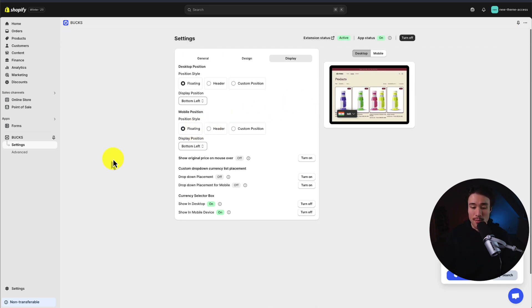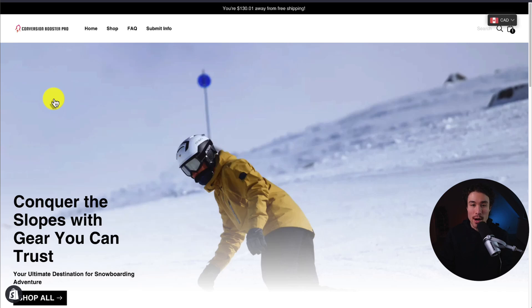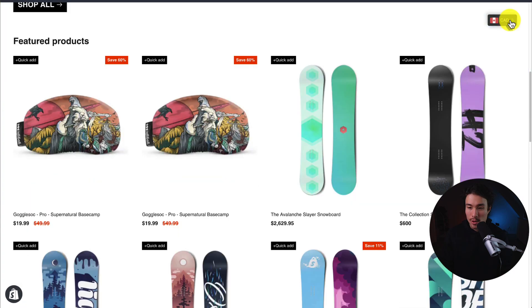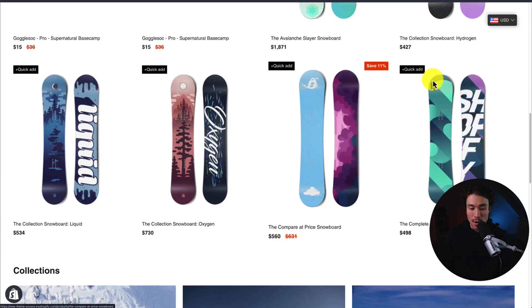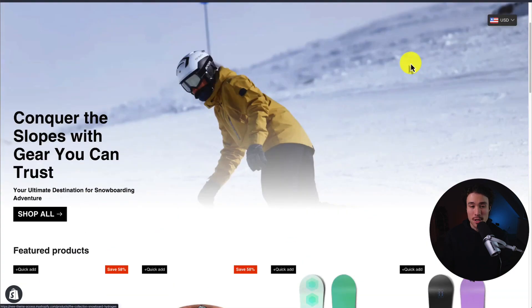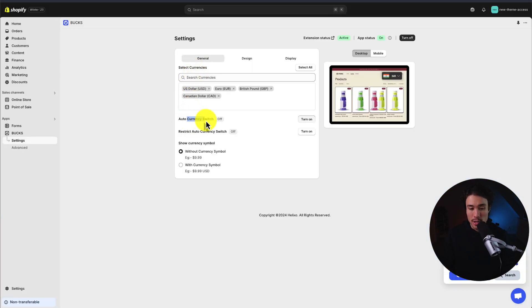Let's preview this on my store now. I'll hit the preview button next to online store by clicking the eye icon. I've changed the position to the top right just so it's easy to see, as it was hidden behind the Shopify icon. If I change the currency, I can see it's now been updated for all my products, so it looks to be working correctly. One thing to note is that when I had the auto currency switch on, the selector wasn't showing.